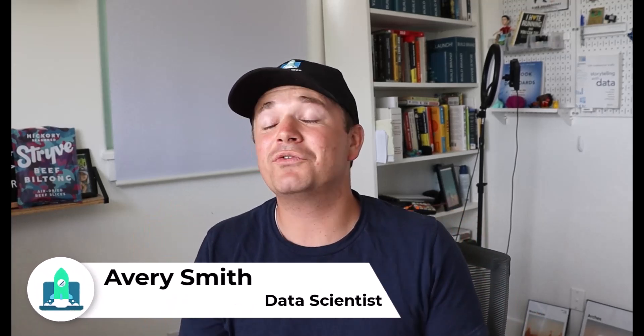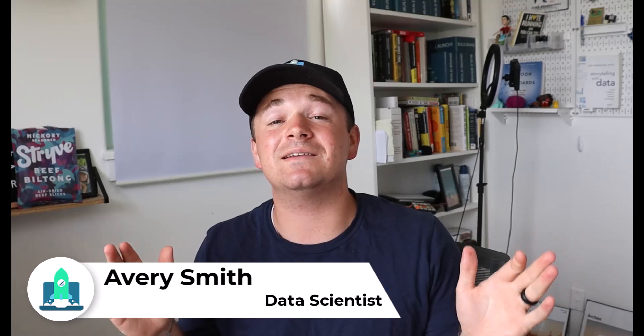Welcome to day one of building 30 data science projects in 30 days. I'm so glad you're here. If you don't know who I am, my name is Avery Smith and I'm a data scientist. And over the next 30 days, I'm going to be doing something that no other data scientist has ever done before, and that is building 30 data science projects in 30 days.